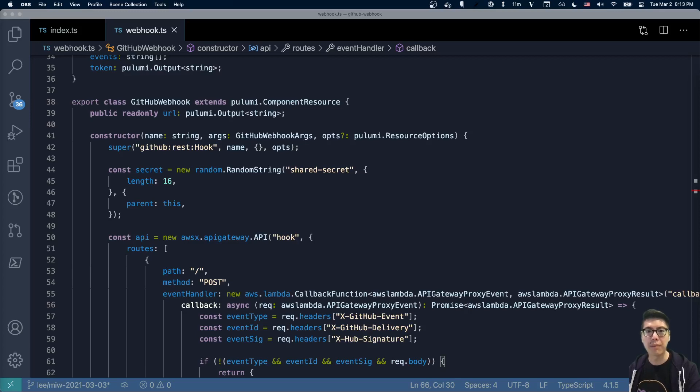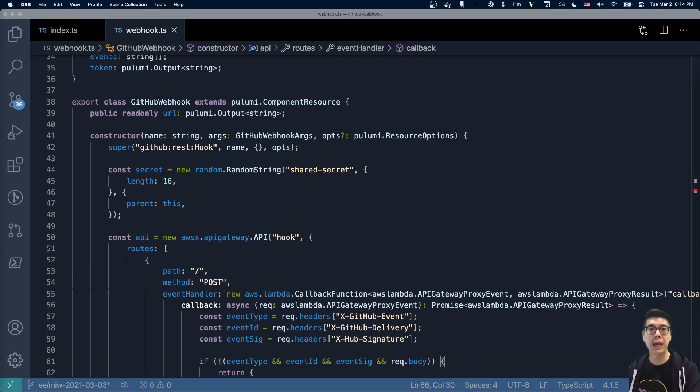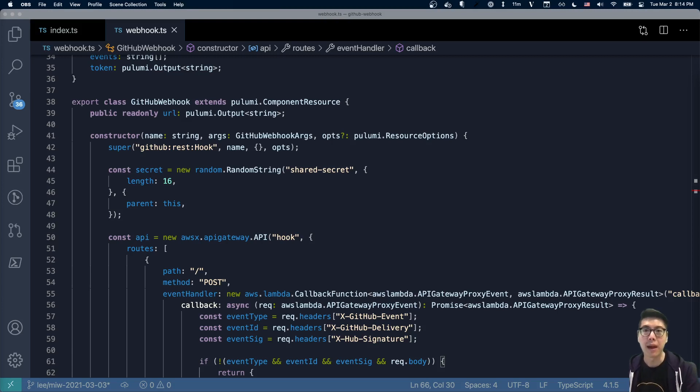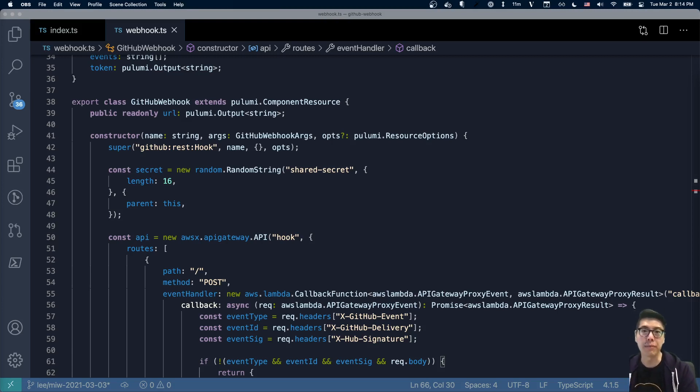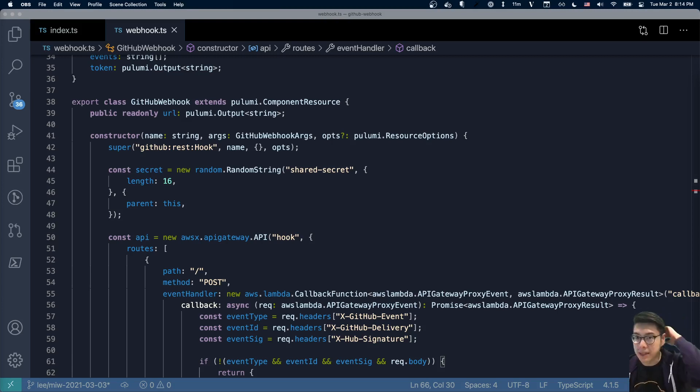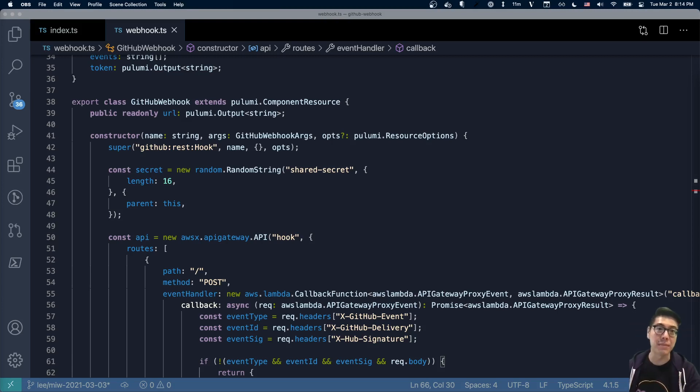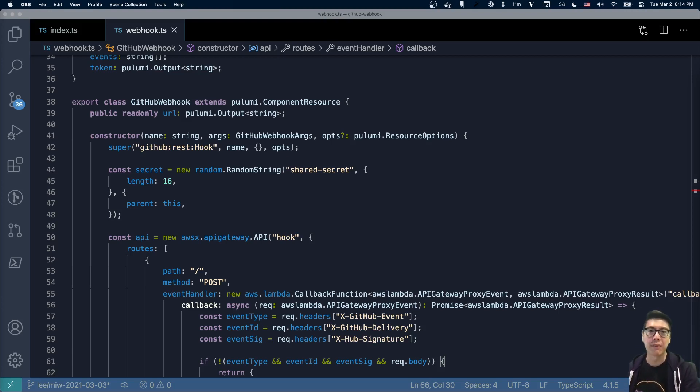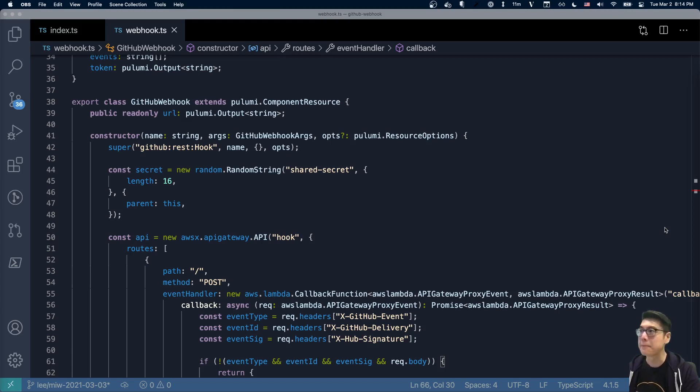Hello, and welcome to another episode of Modern Infrastructure Wednesday. I'm your host, Lee Zen. Today we're going to be talking about building a serverless GitHub webhook. I already have the code kind of written up. I just want to walk through it because I didn't really feel like live coding it today. I already had some of this lying around and pieced it together. But I thought it was kind of a fun example to show.